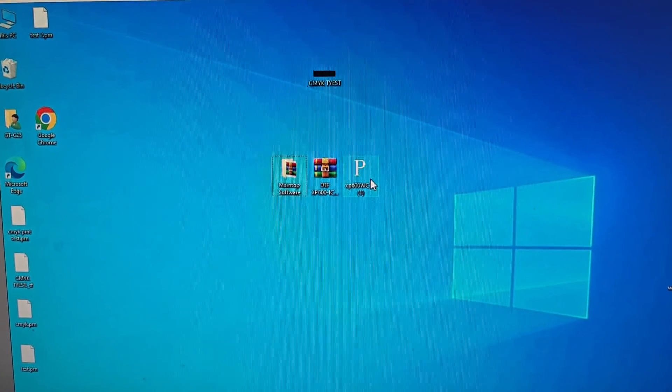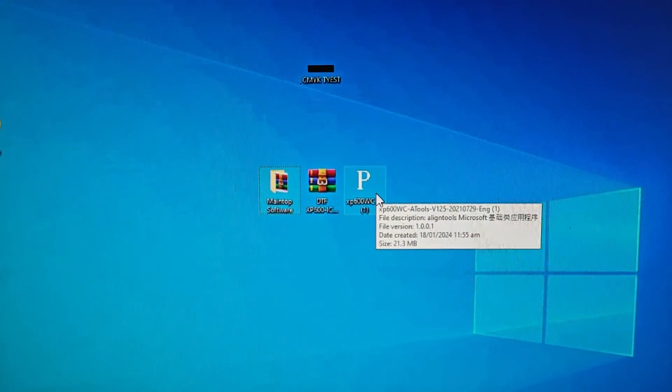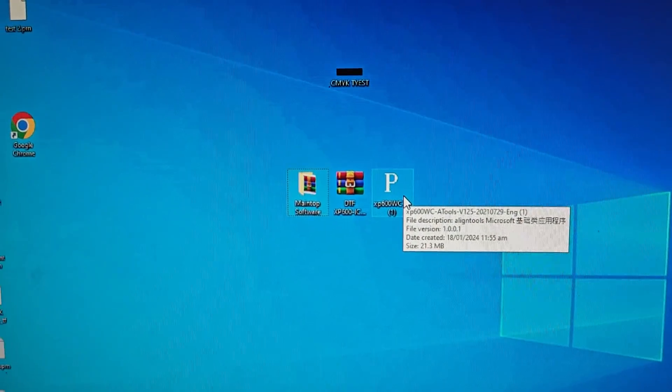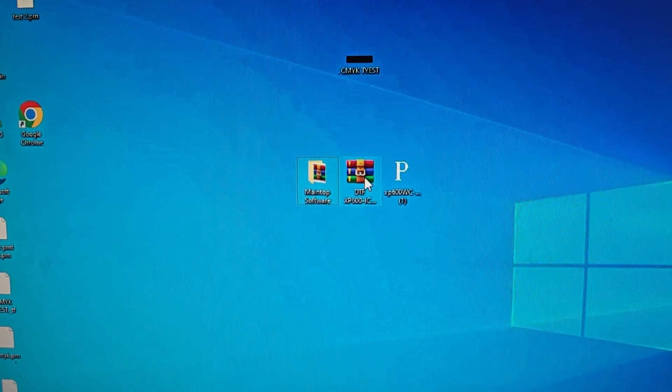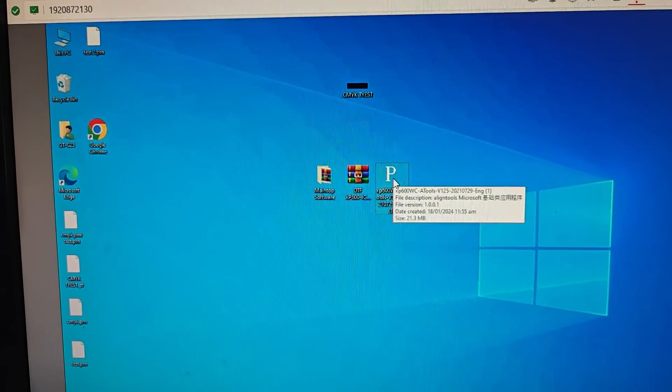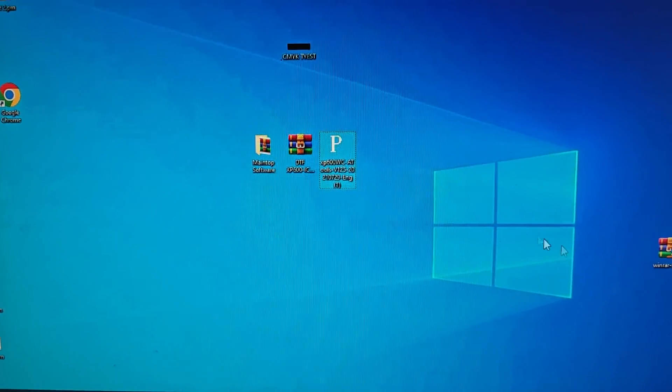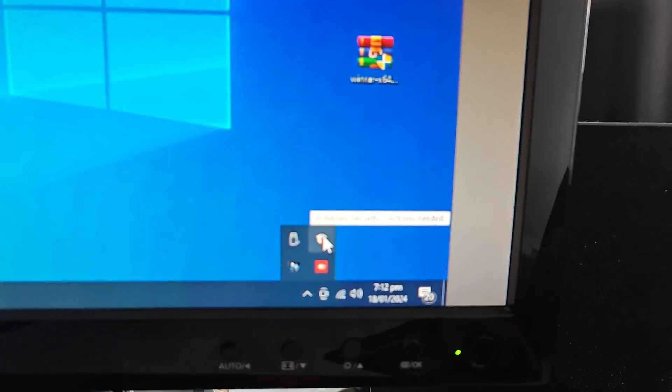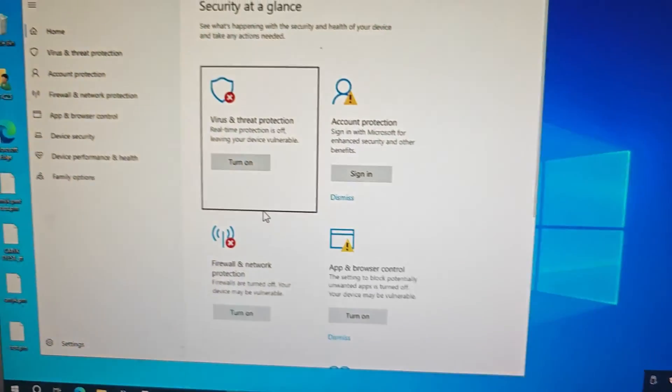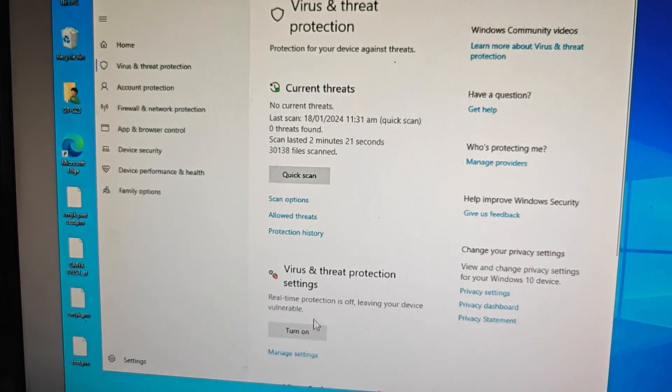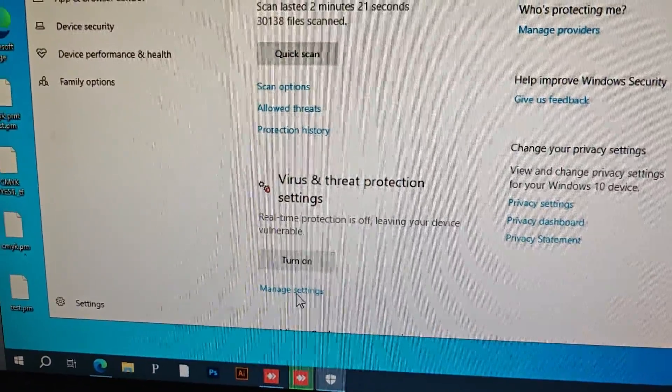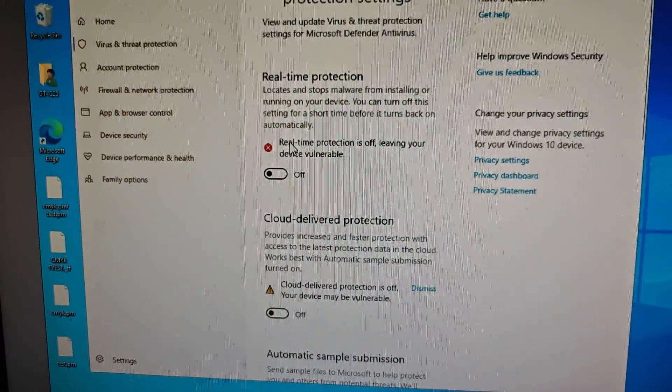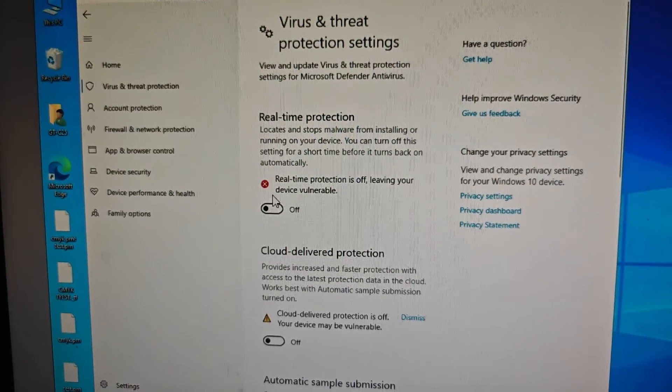Okay, so when you want to use the dual SP600 DTF machine, you need to prepare these three main components: Main Top, ICC profile, and A2 program. First of all, you need to turn off the antivirus. Go to the virus and threat protection settings and shut down the real-time protection.